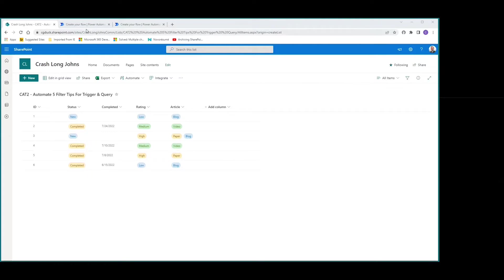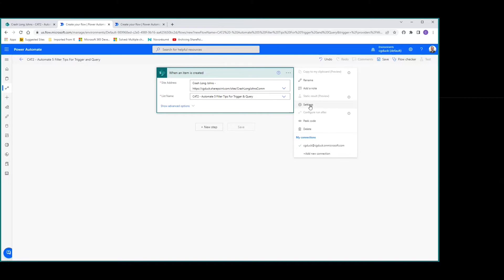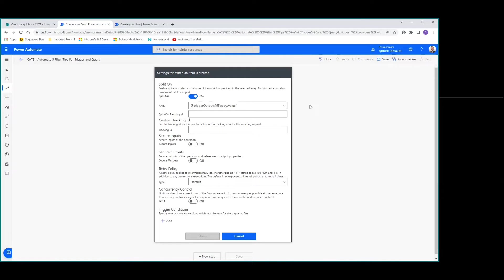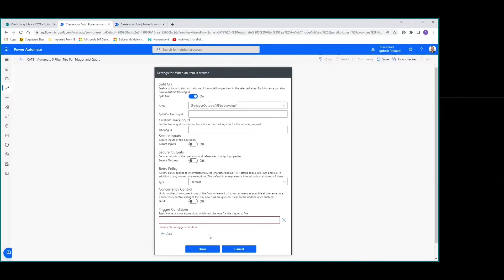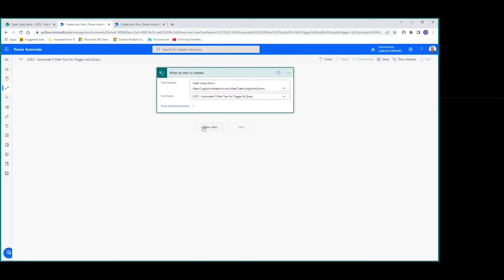Let's jump into tip number one with the trigger condition single. We're going to use the trigger when an item is created. We go ahead and set our site address and list name. If you go into settings for when an item is created — which also applies to when an item is created or modified — we can add a trigger condition. But it doesn't give us much help, so let's look at how to build that.